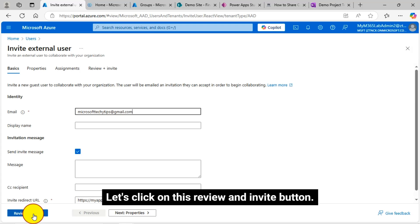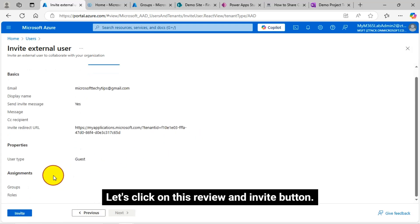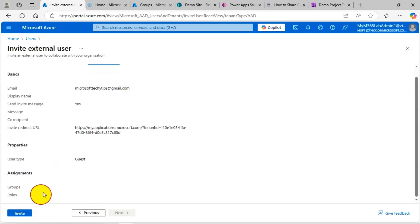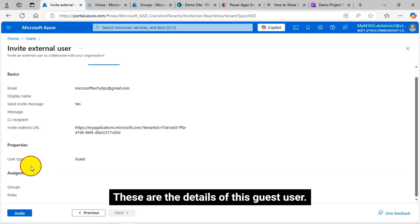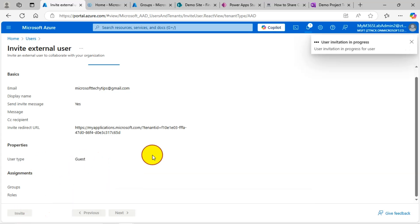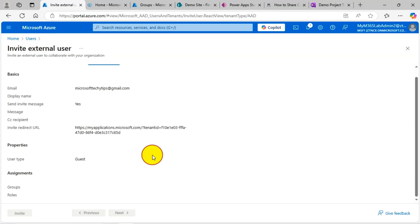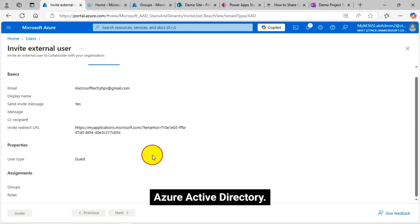Here, let's click on this review and invite button. These are the details of this guest user. I'm just clicking on this. Yes, my external guest user is being created in my Azure Active Directory.